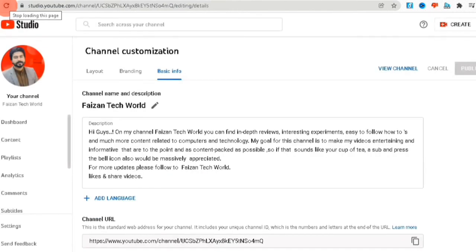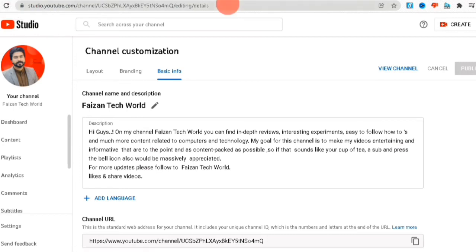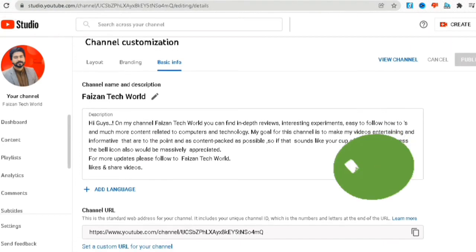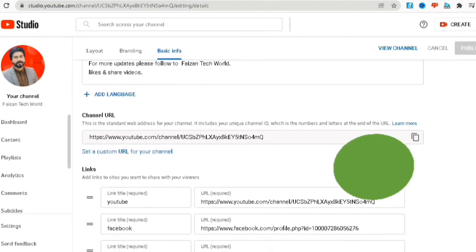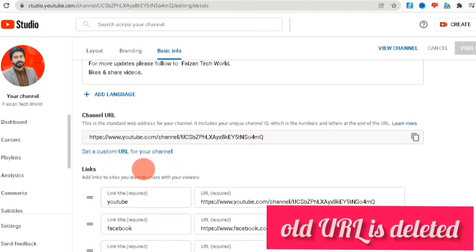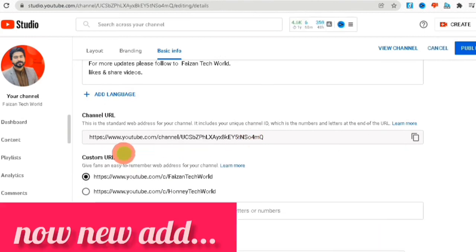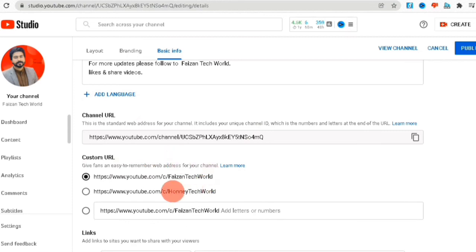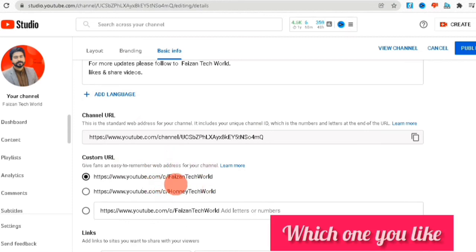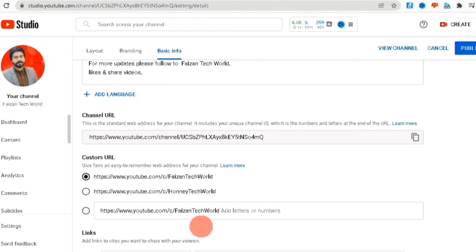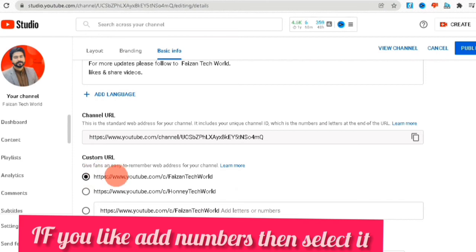Please refresh the page and then you will have your YouTube custom URL removed. That step is very tricky. Now you are also able to add anything — select any option and then publish it.